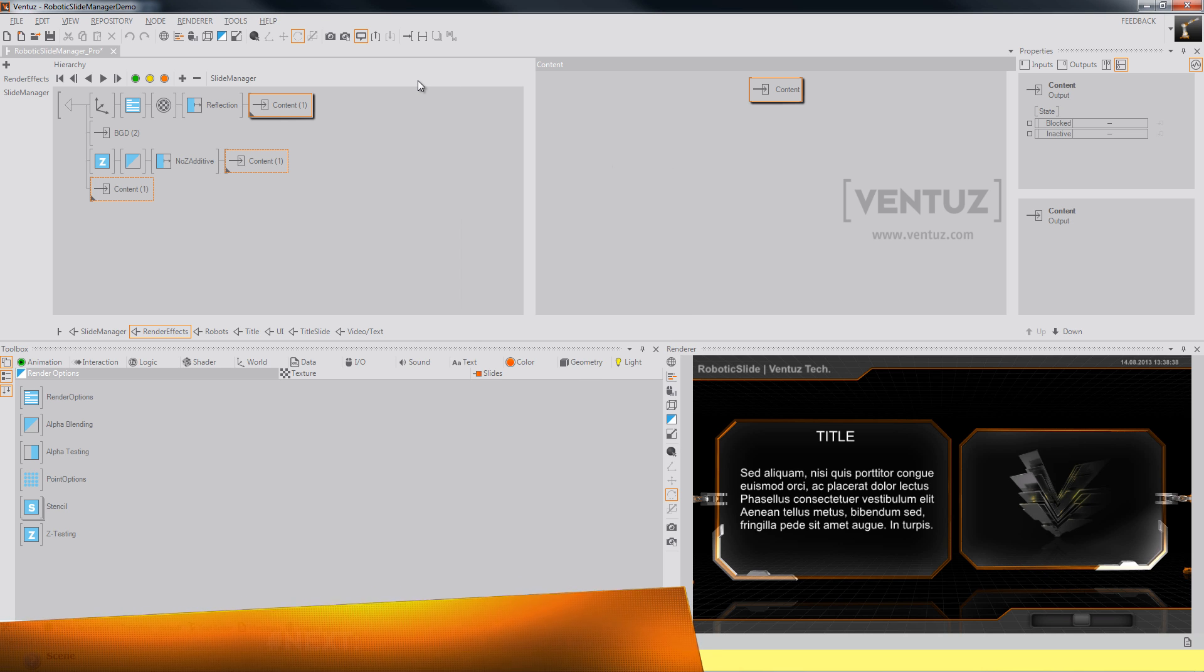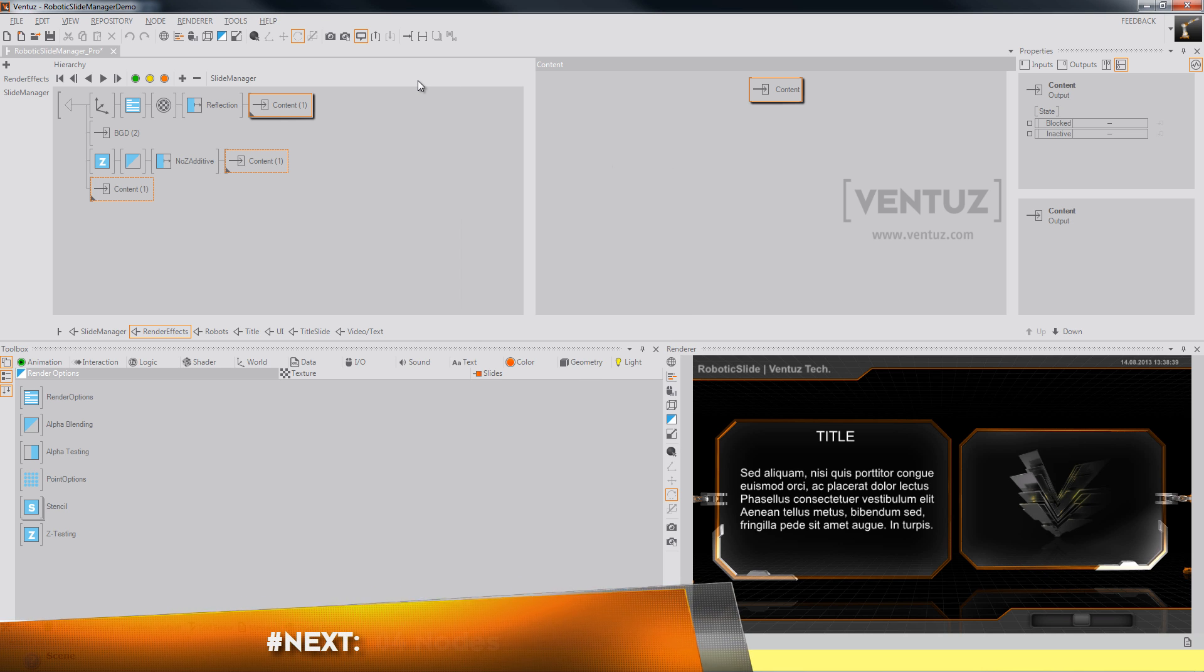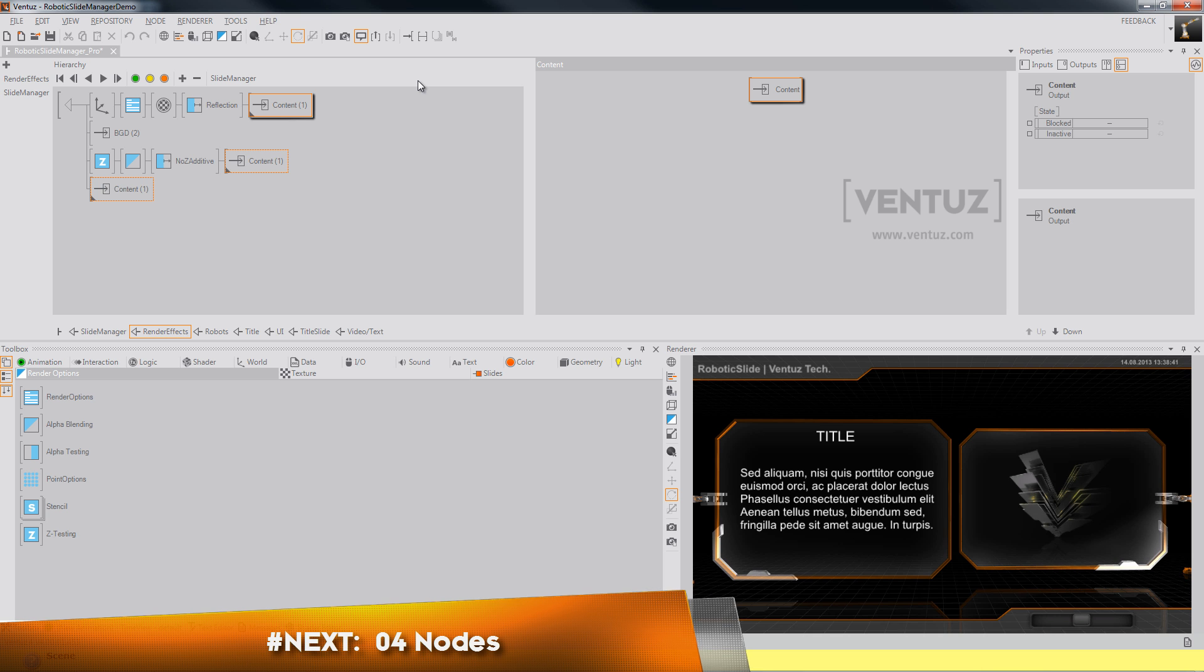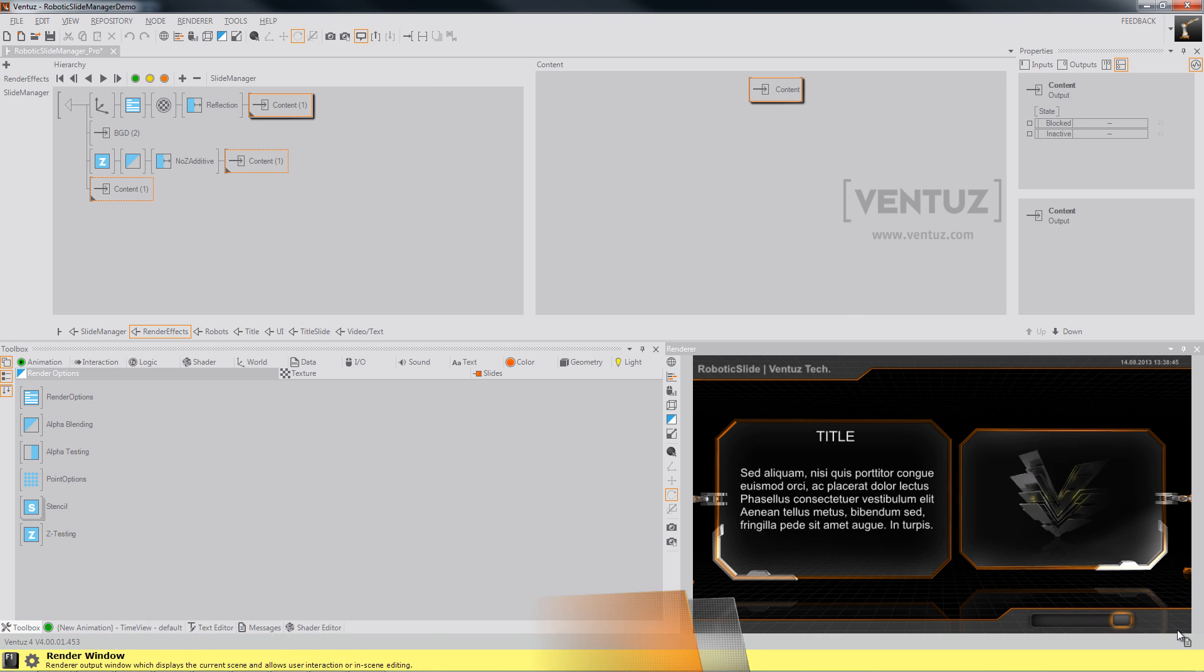So that's it so far for this tutorial and I hope you enjoyed it. In the next tutorial we'll talk about nodes.